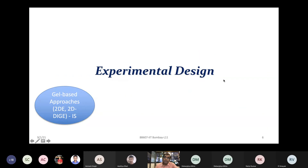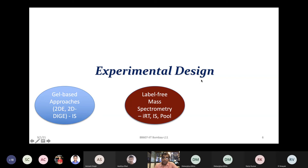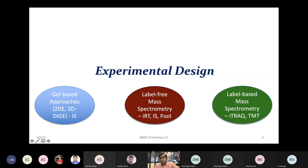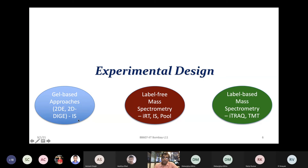Sample preparation also depends on your experimental design. Label-free mass spectrometry requires different thought processes, including retention time peptides and internal standard pools. Label-based mass spectrometry requires different labeling strategies like TMT or iTRAQ. Gel-based approaches such as 2D-DIGE also require internal standards. Each experimental design has different details to keep in mind while preparing the protein extract.